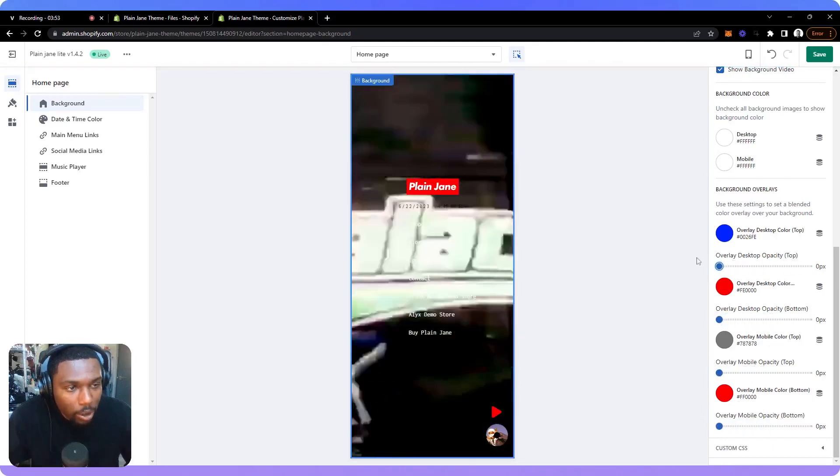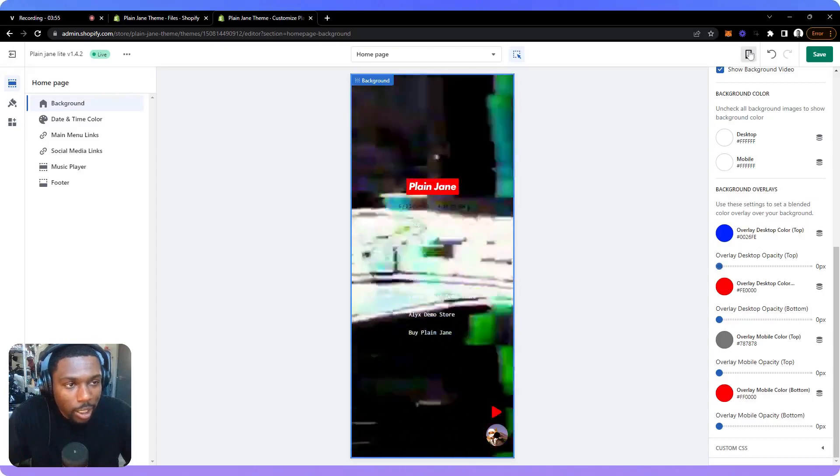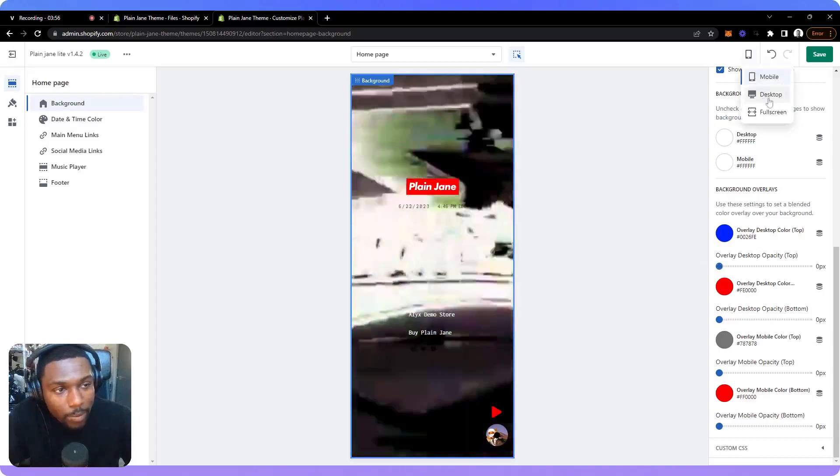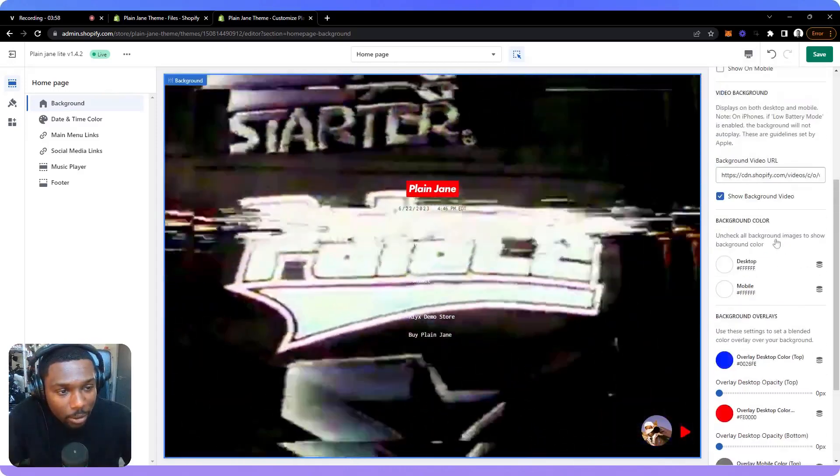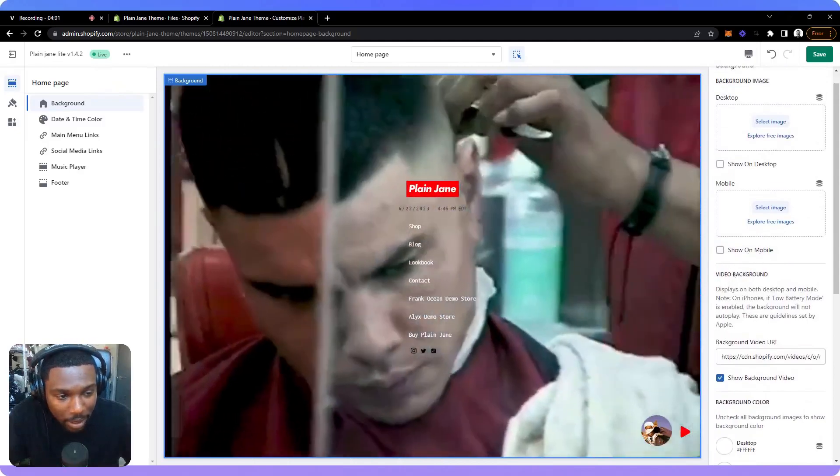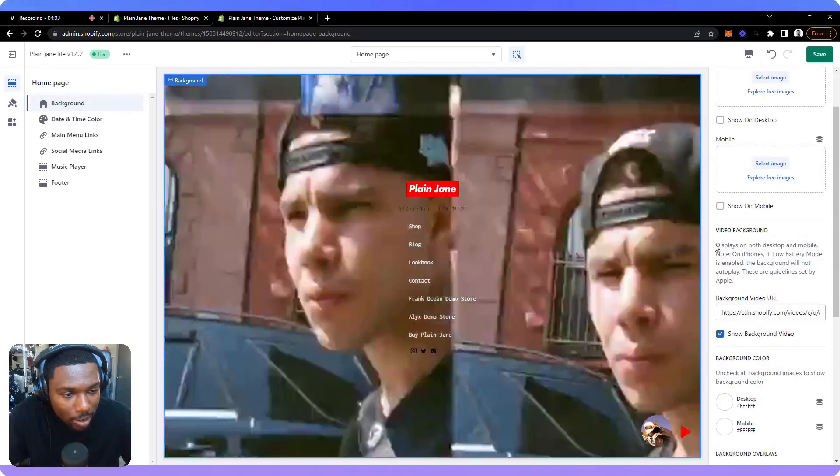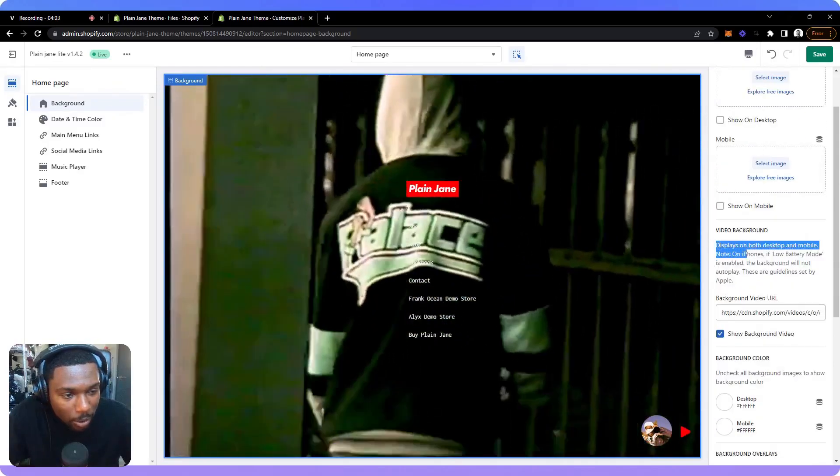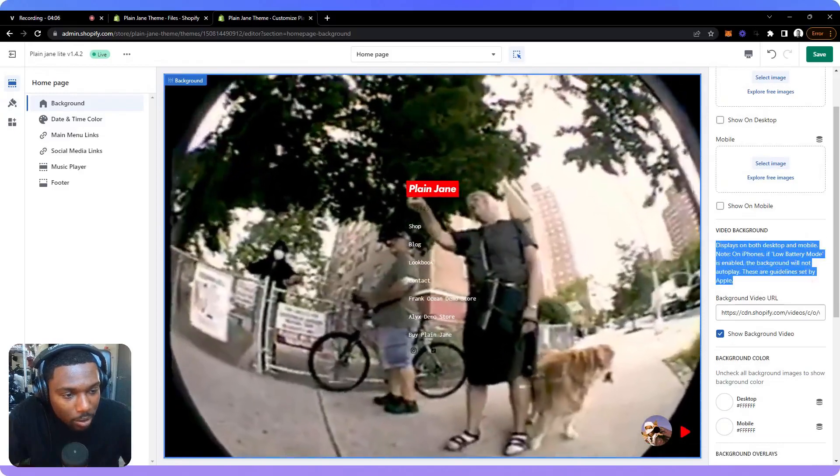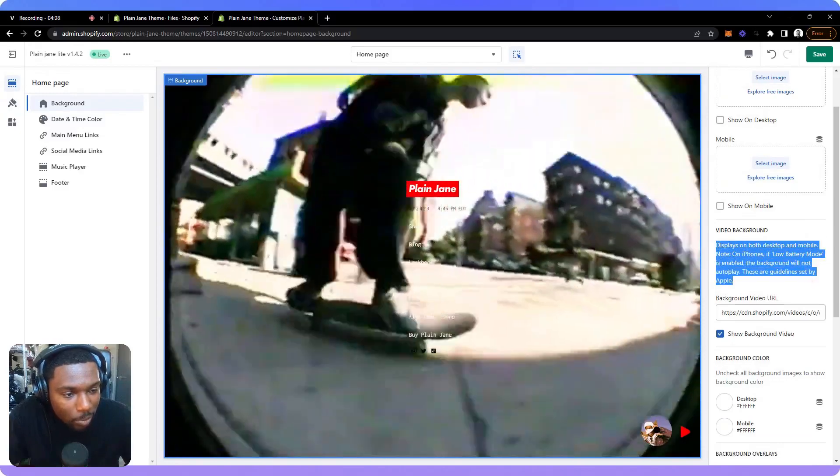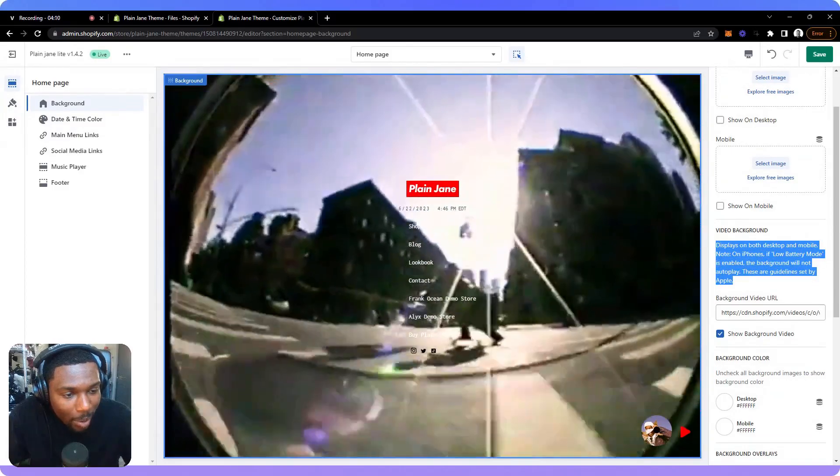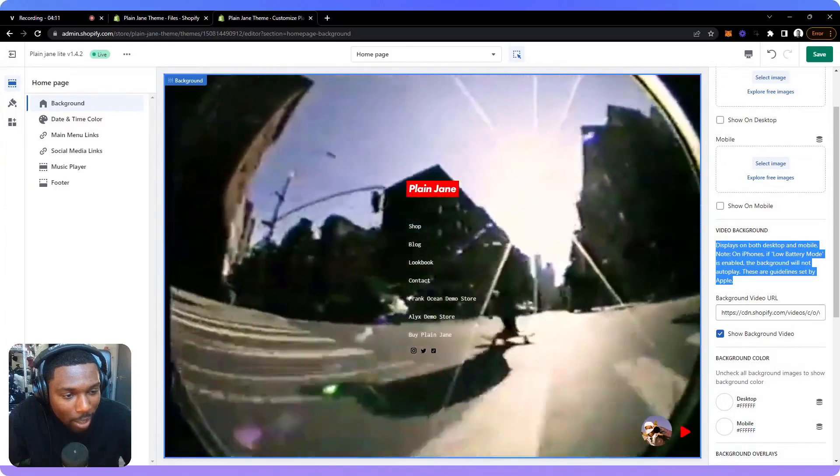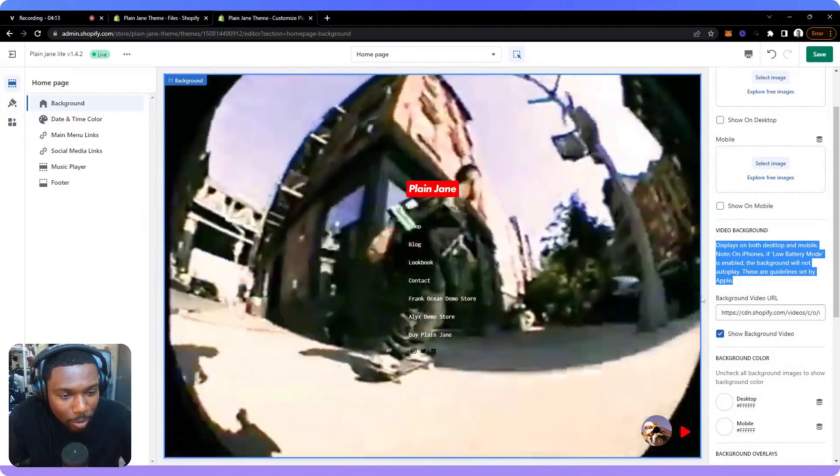Now, there's a disclaimer when it comes to using the background video that a lot of people seem to miss. We have a note here that says displays on both desktop and mobile. Note, on iPhones, if low battery mode is enabled, the background will not autoplay. These are guidelines set by Apple.